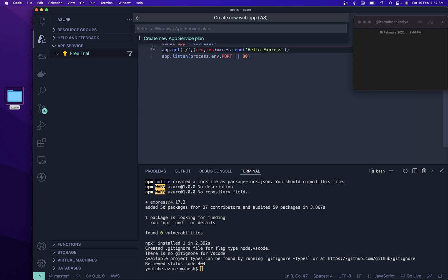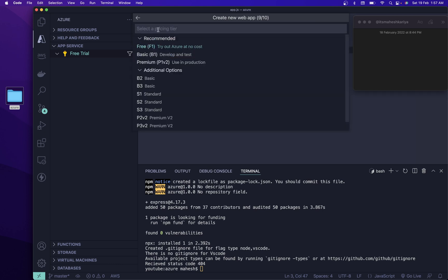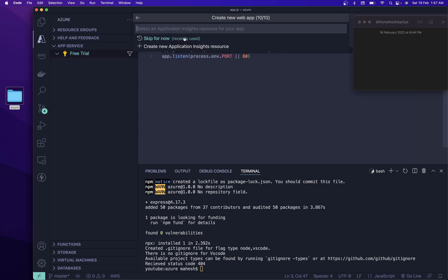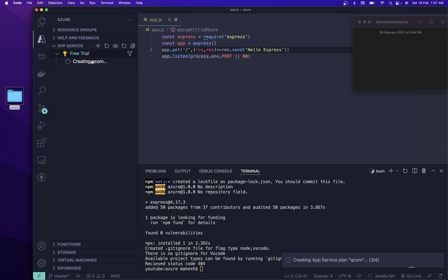Now you need to choose your location — I'm from India so I'm going to choose Central India. For the service plan, I'm going to name it 'qcom' as well — choose the free tier so there's no cost. After that you can skip the Application Insights step for now if you want. So that's it — it will take some time to create.